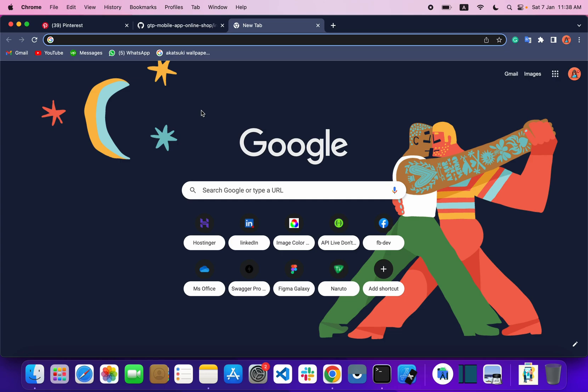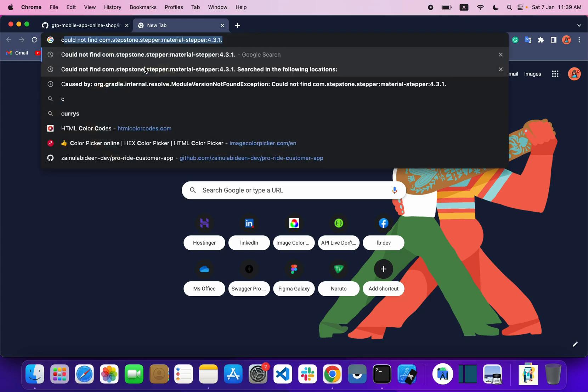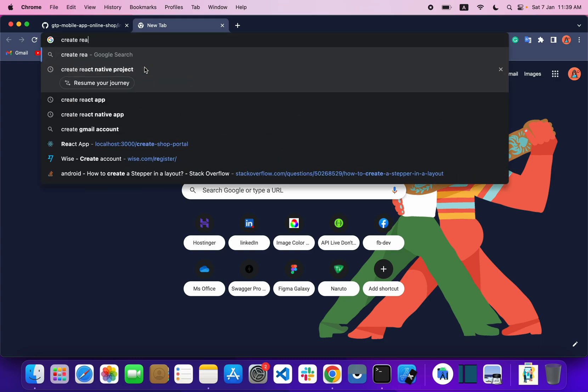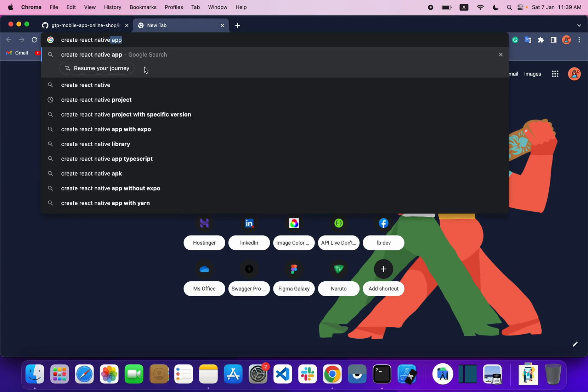Welcome to our new series on mobile application development. In this series we are going to build an ecommerce application and we are going to cover almost all the features of an ecommerce application step by step. So let's get started. To create a project, we need to type a create project command.